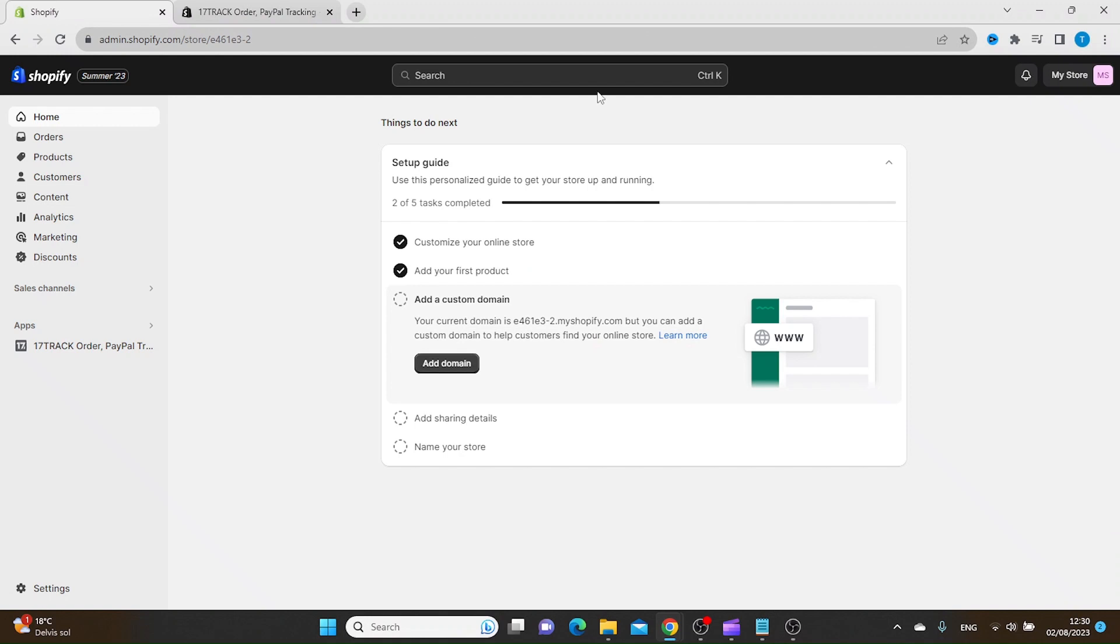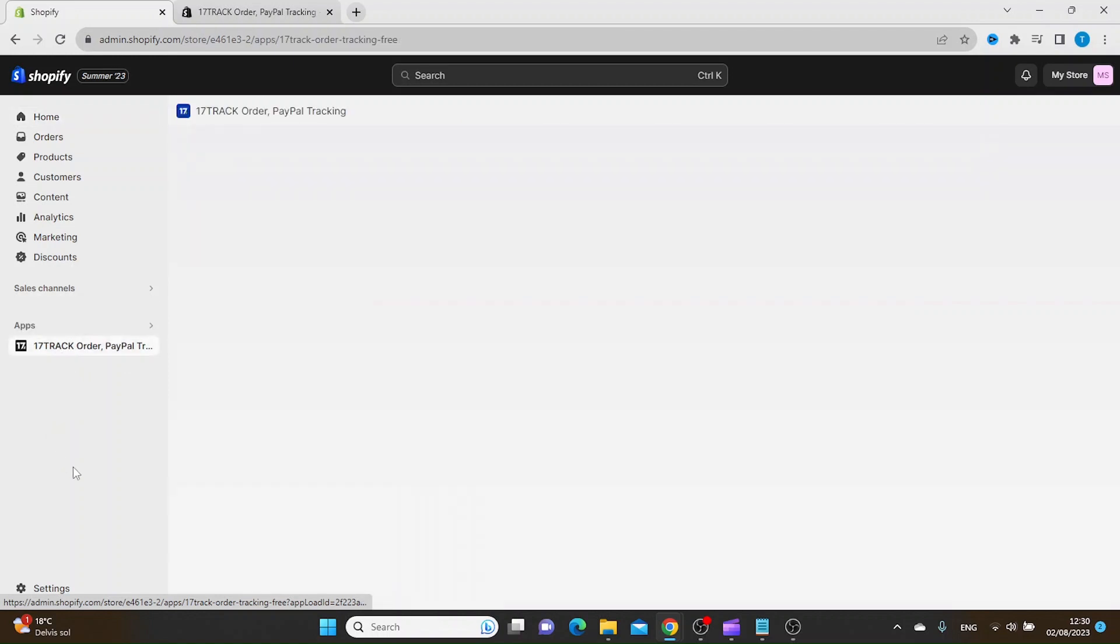I've already have the app installed. When you have the app installed, just go under Apps and then click 17-Track.